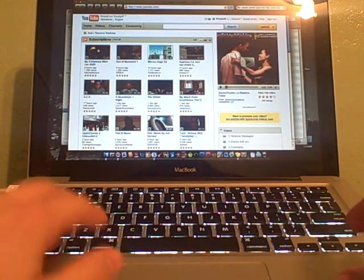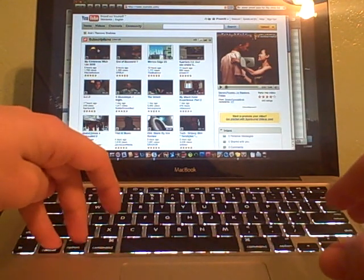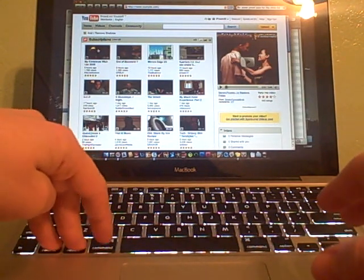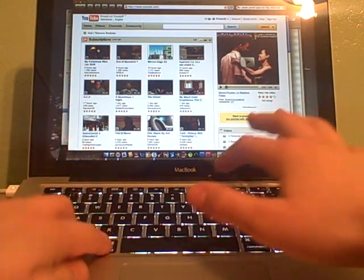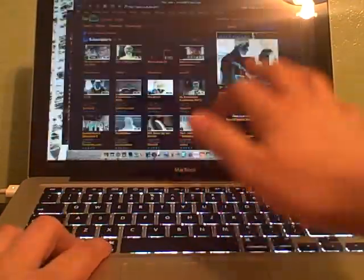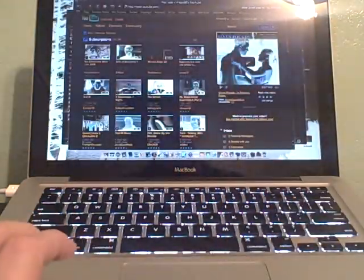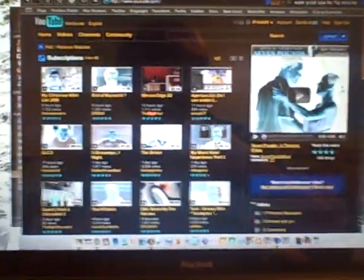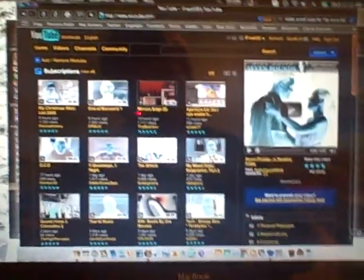So the shortcut is Control, Option, Command, and the number 8. And when you do it, it inverts all the color on your screen.